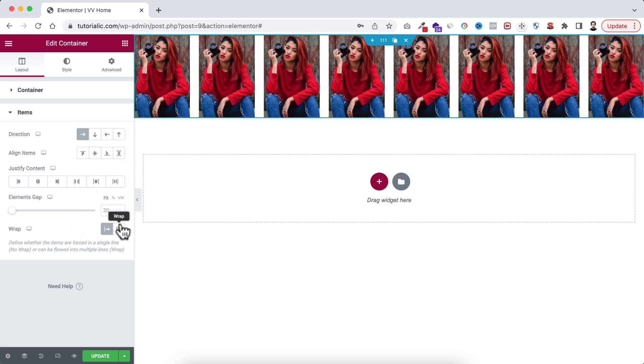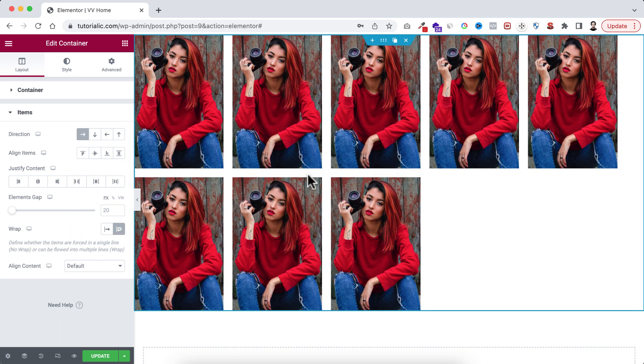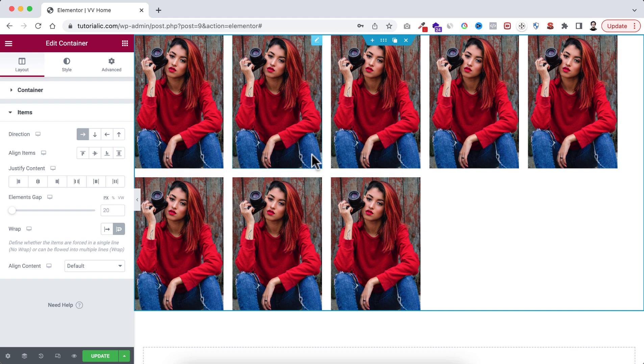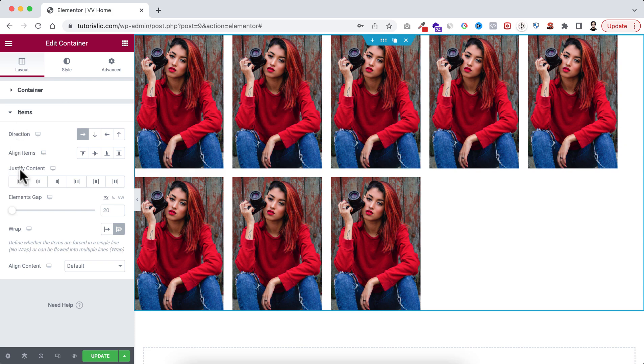Rather, if we select the wrap value to wrap, now all the inner elements are wrapped within the container maintaining their own width, that's 200 pixel. And all together you can also adjust their alignment. So from here I'm setting the justify content to centered.